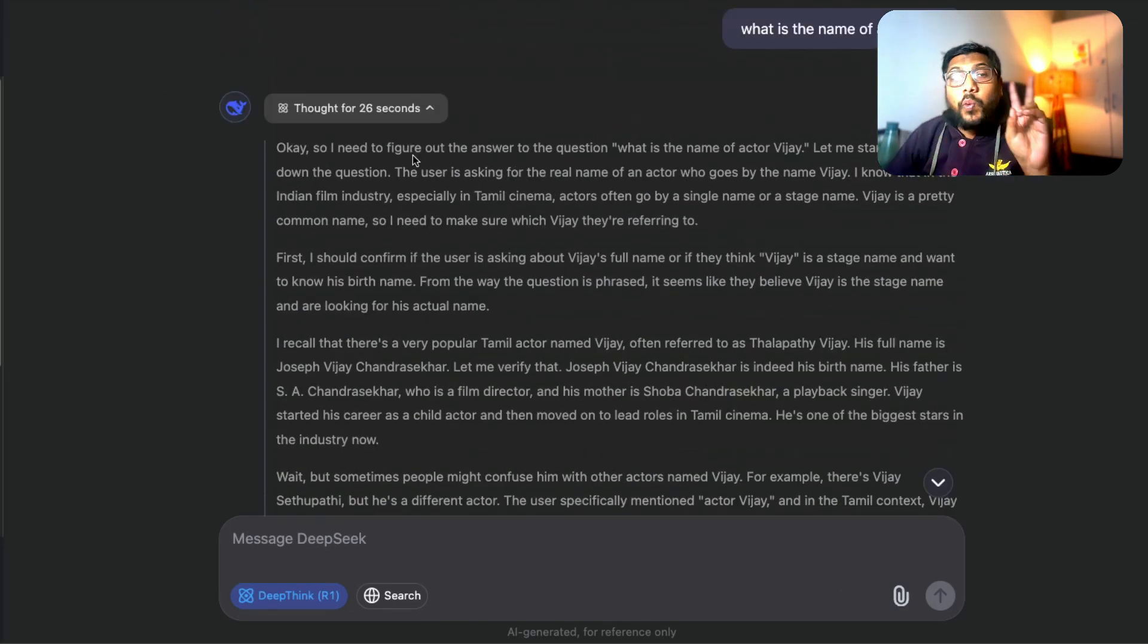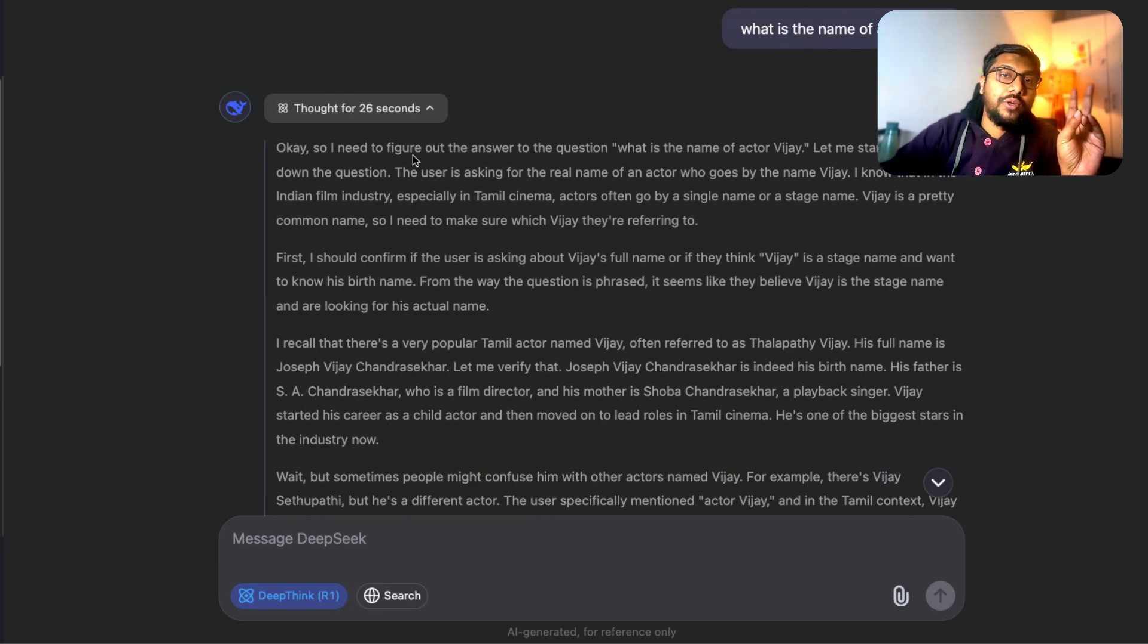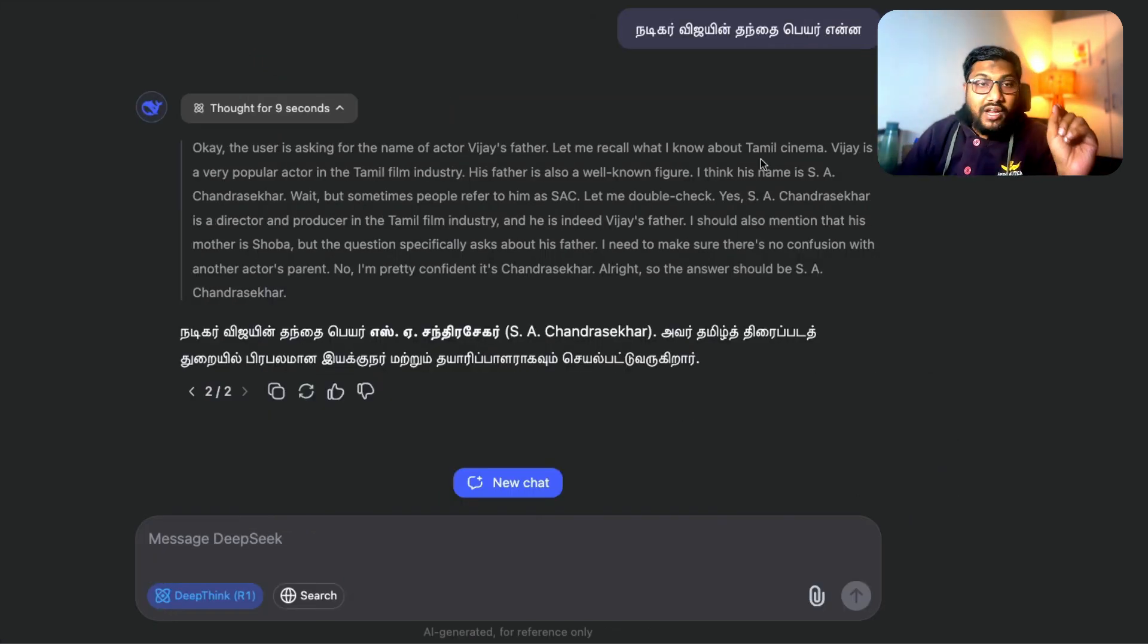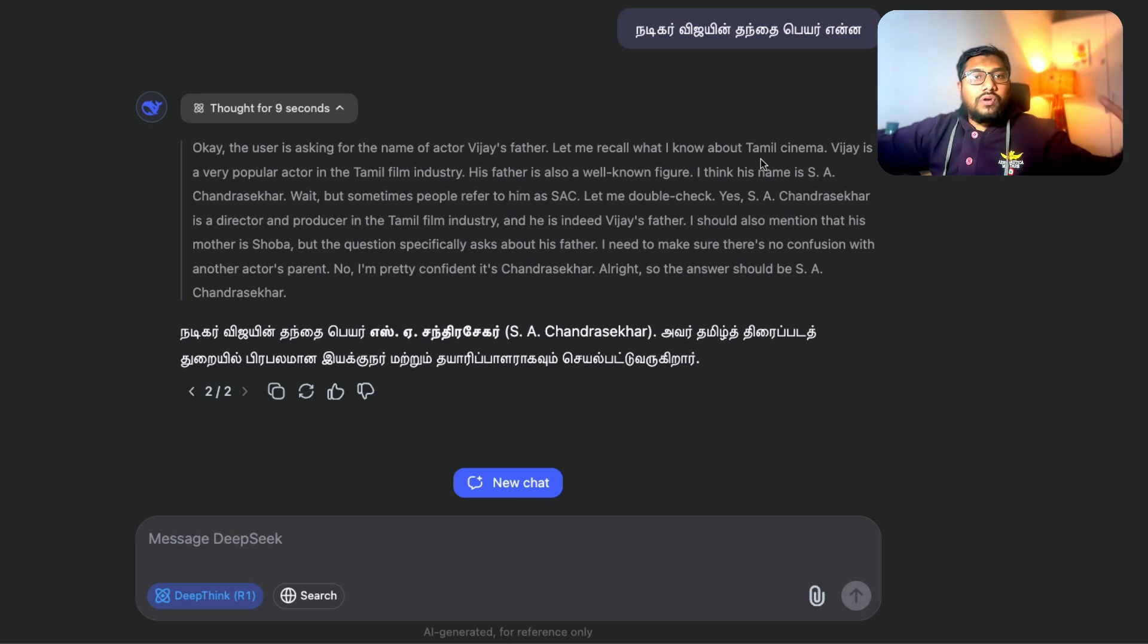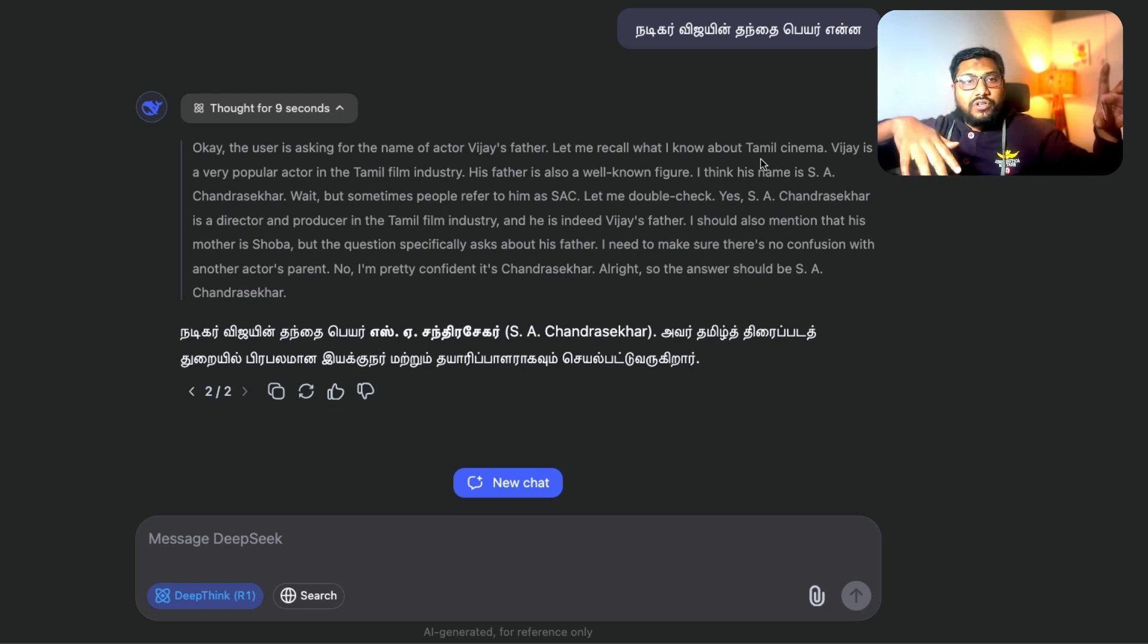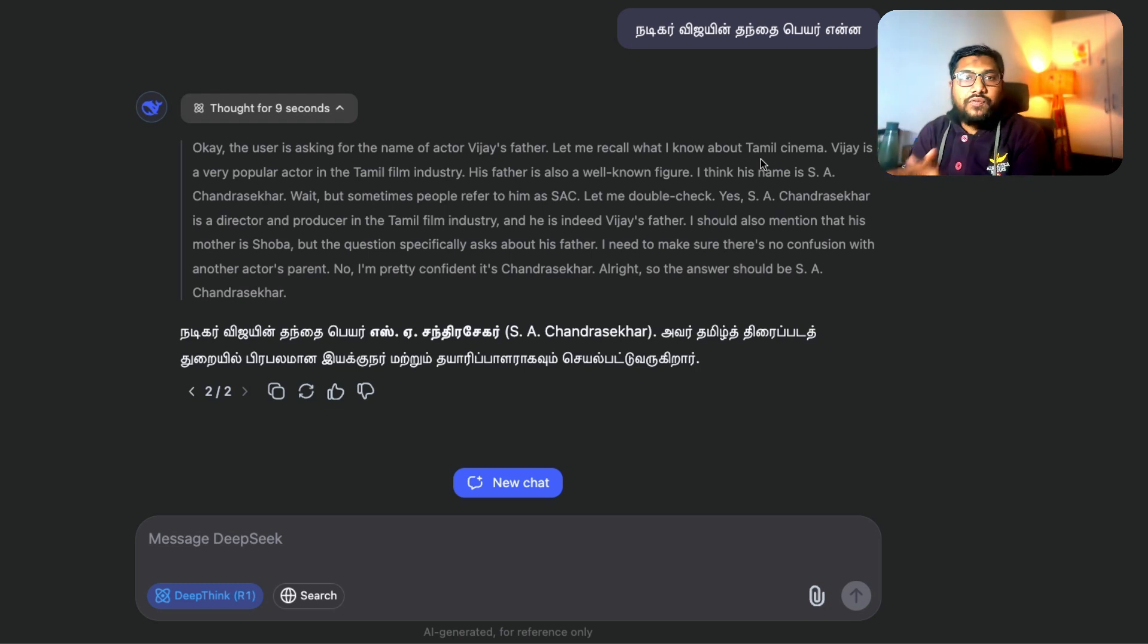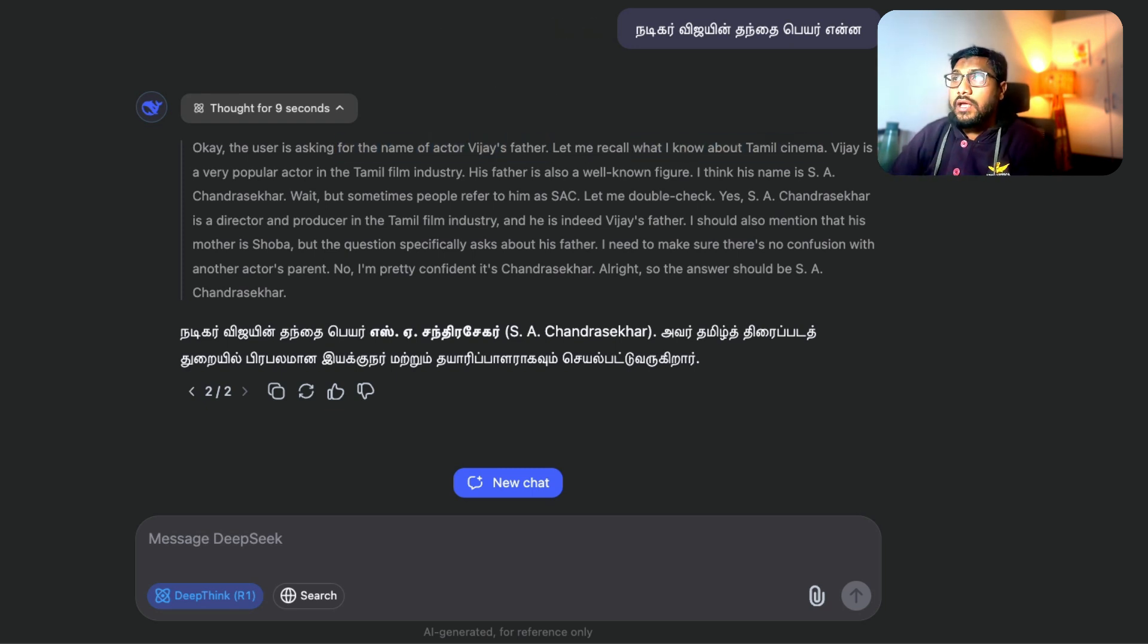So here it thought for 26 seconds and the same question was asked in English. But for the same question in Tamil, it thought for nine seconds because I think it narrows its latent search because it's a Tamil language input text and the actor is a Tamil actor. So I think it kind of makes it easier for it to narrow down. The user is asking about the name of the actor Vijay's father. Let me recall, I know about Tamil cinema.